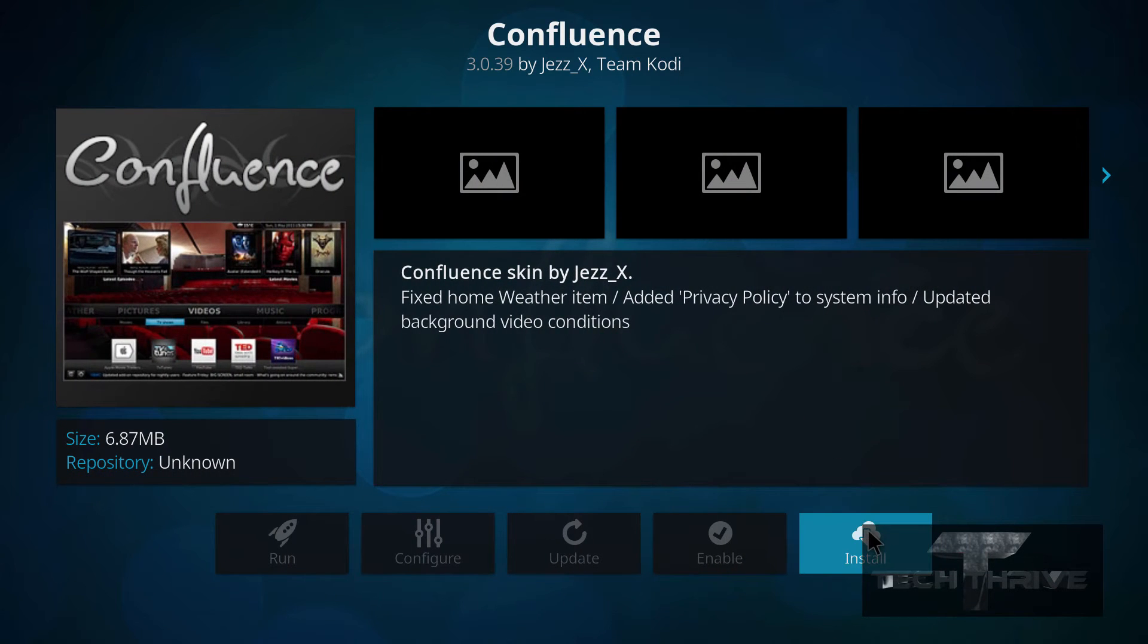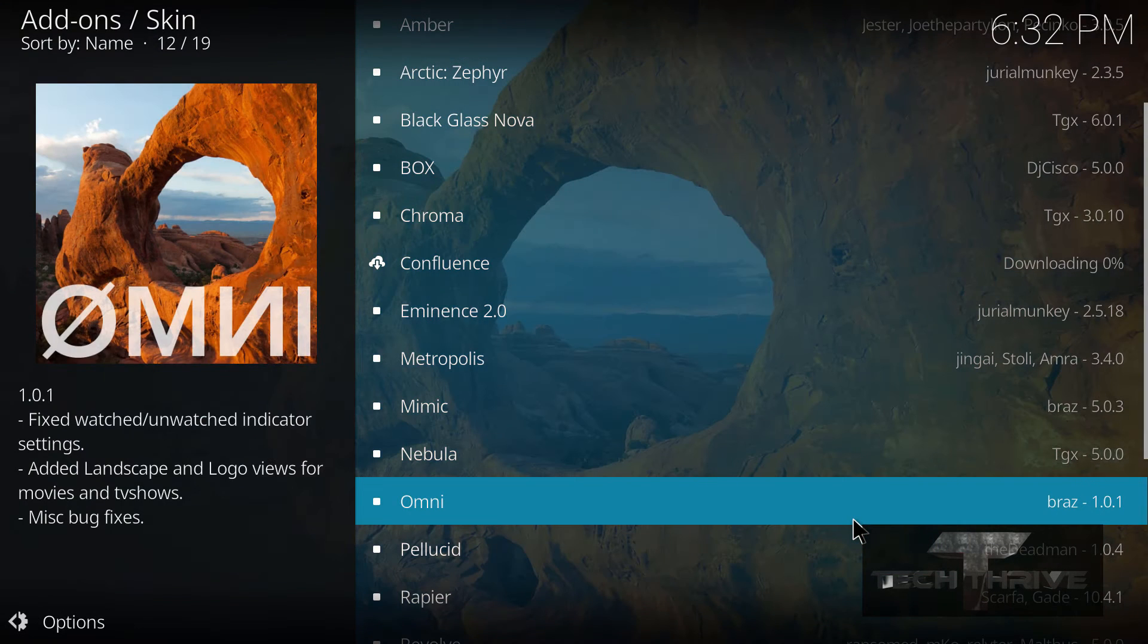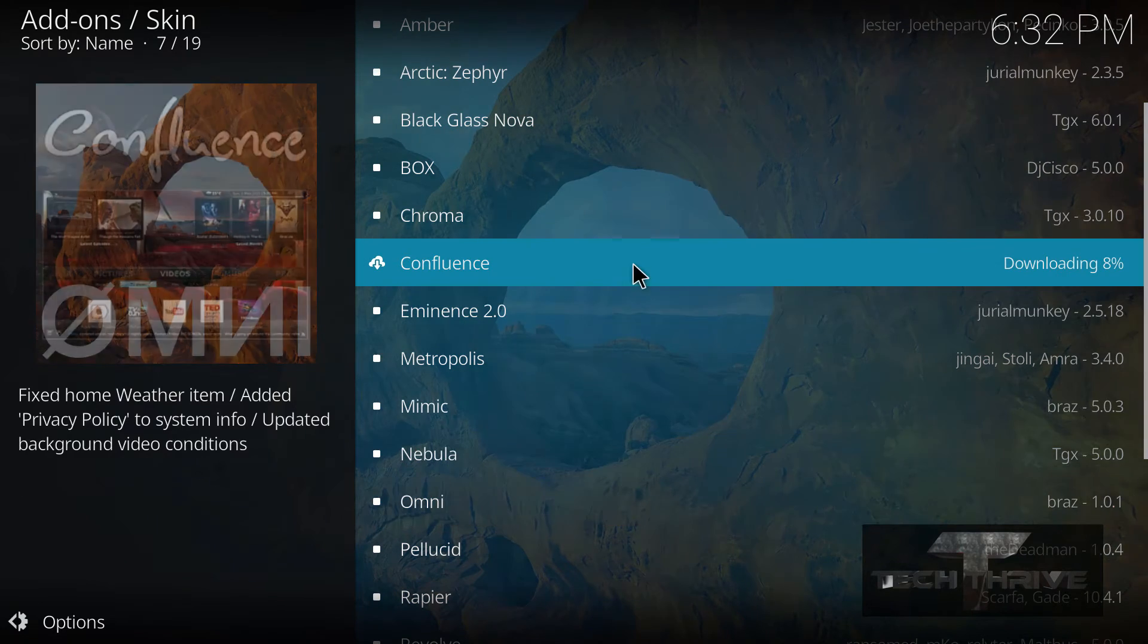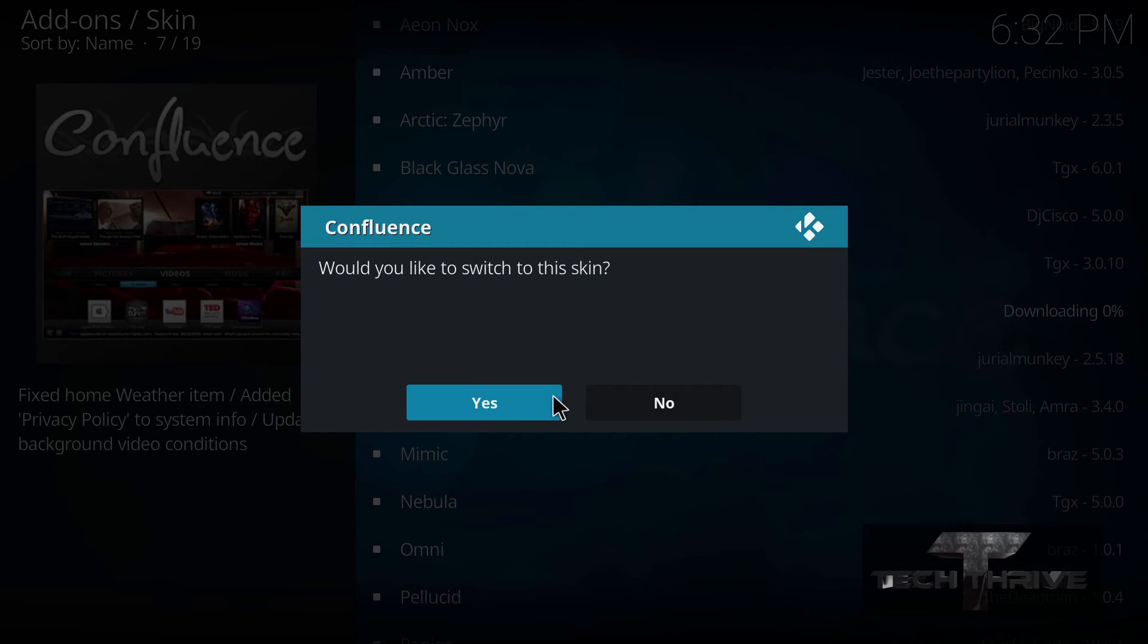So go ahead and click on that and go down to install. Now that shouldn't take too long to install.